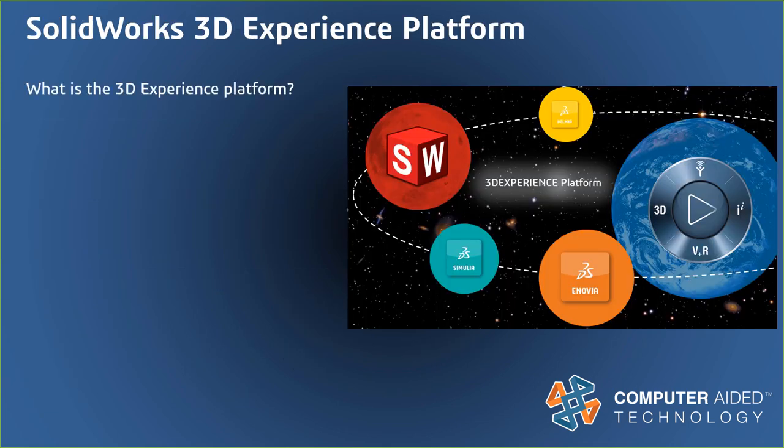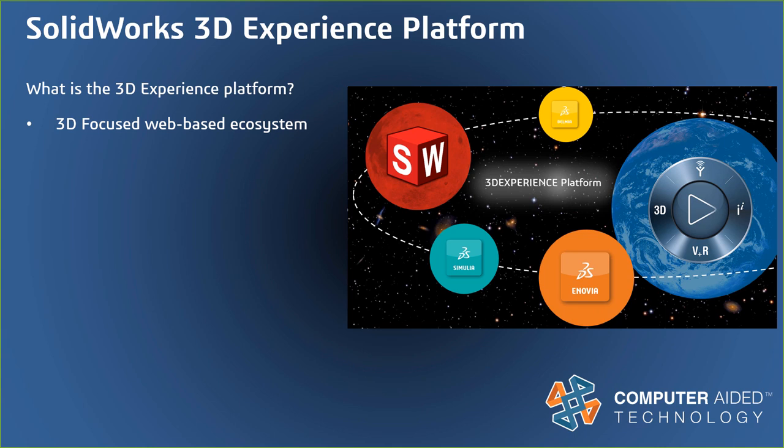The 3DEXPERIENCE platform gets your company connected by providing the tools to bring everyone in the product development process all together. A web-based system of apps allows users to collaborate, manage, and design anywhere at any time on any device. It was built from the ground up with design in mind, but it also allows customers to take advantage of many different apps in their everyday workflows.